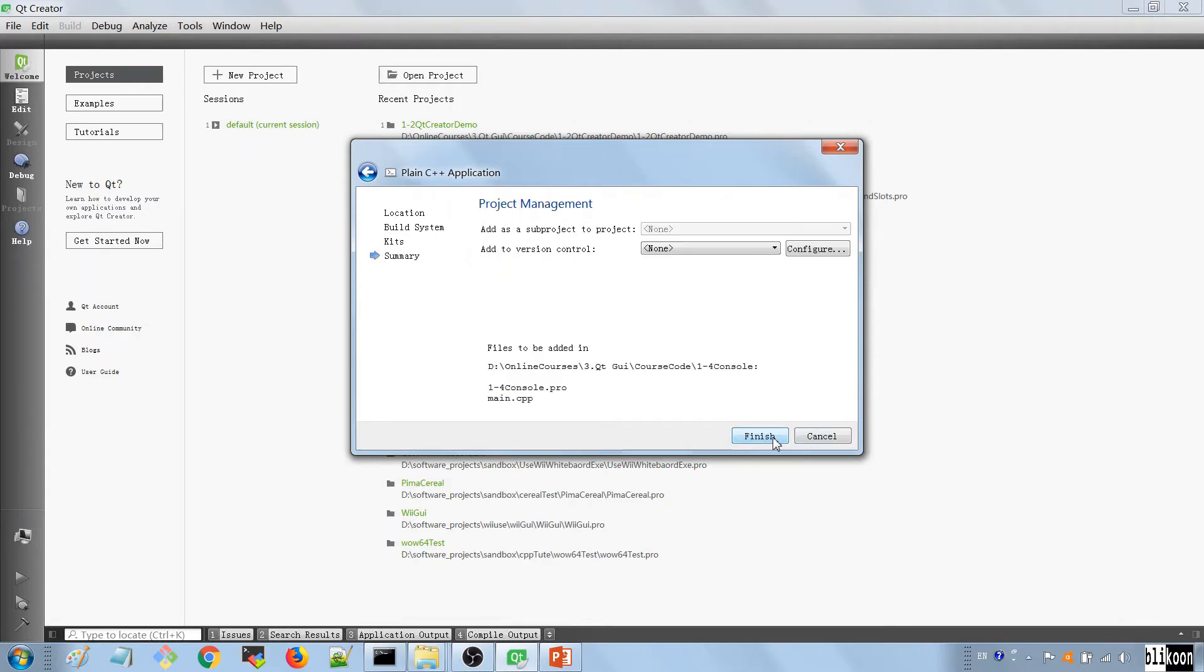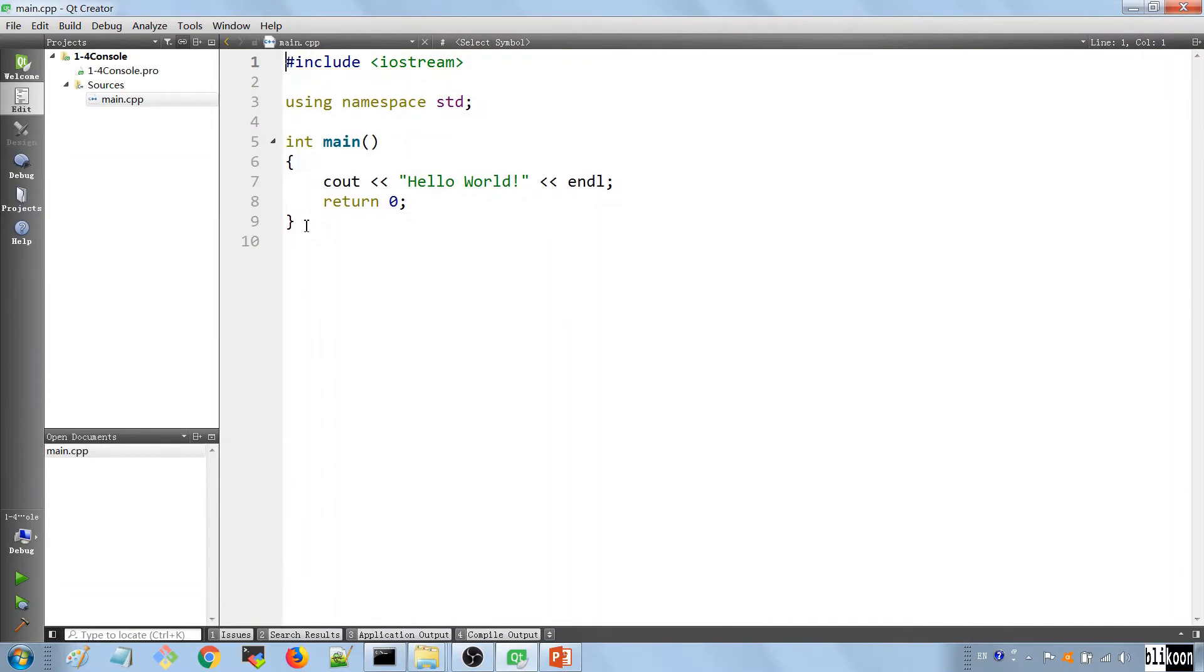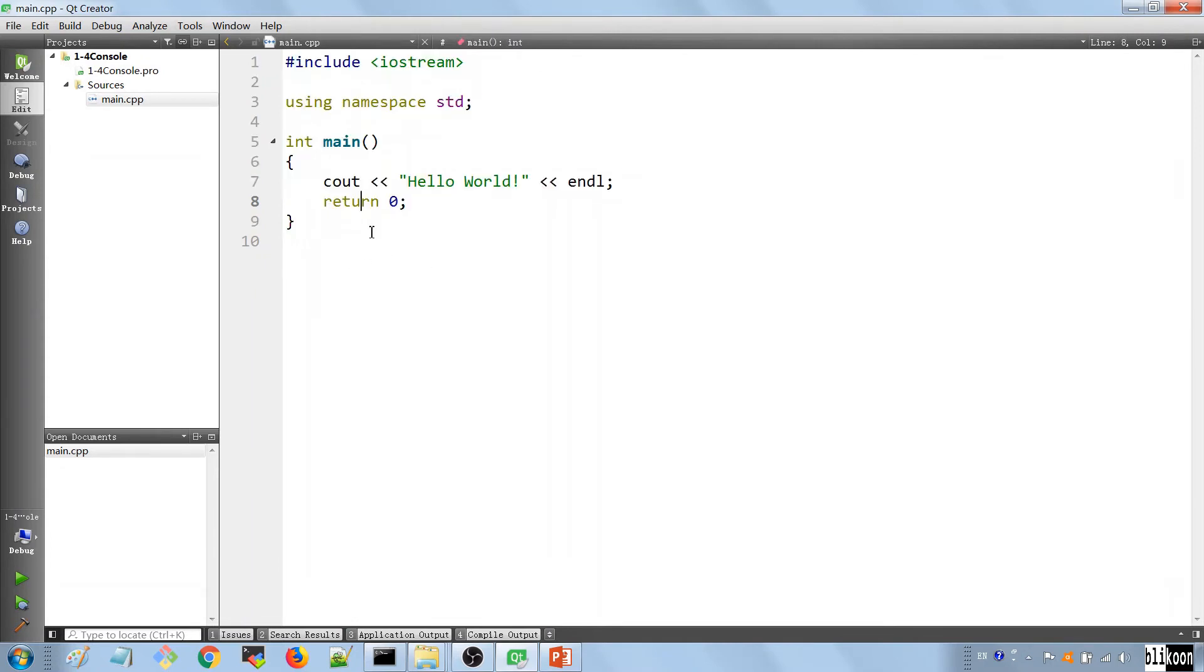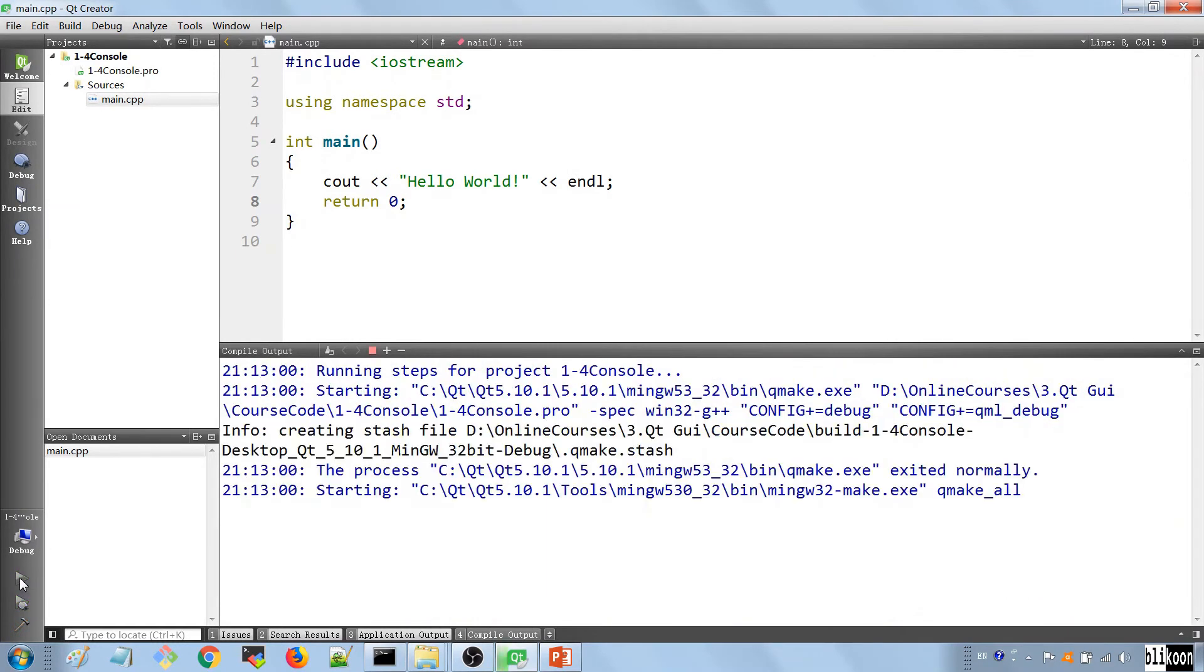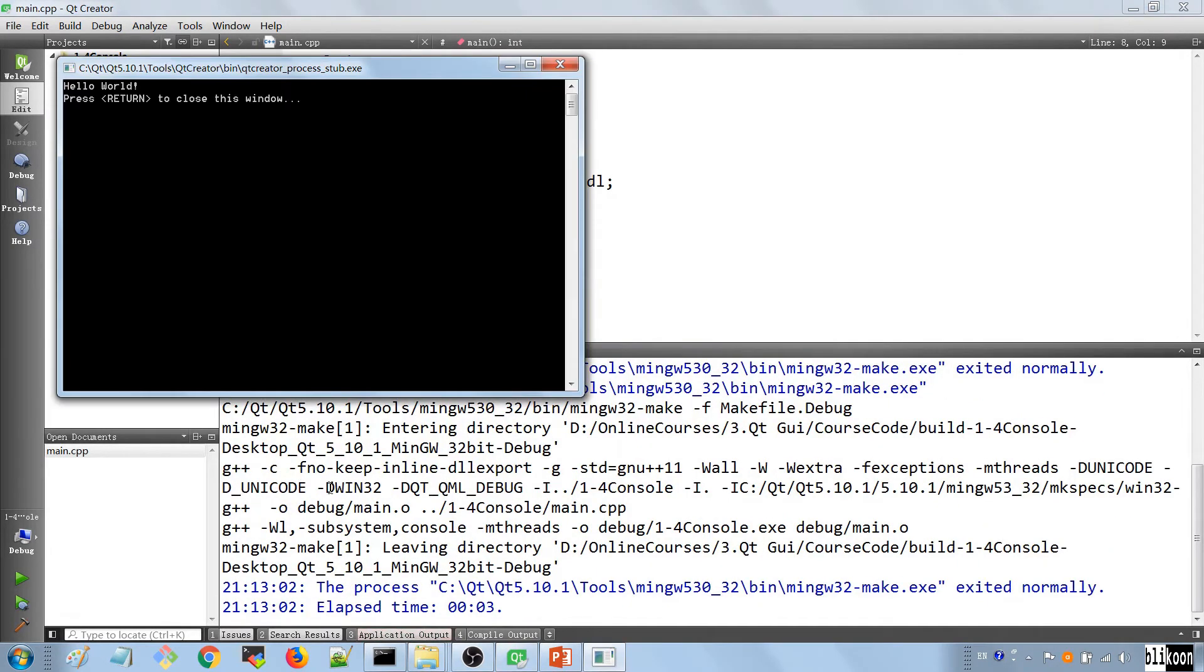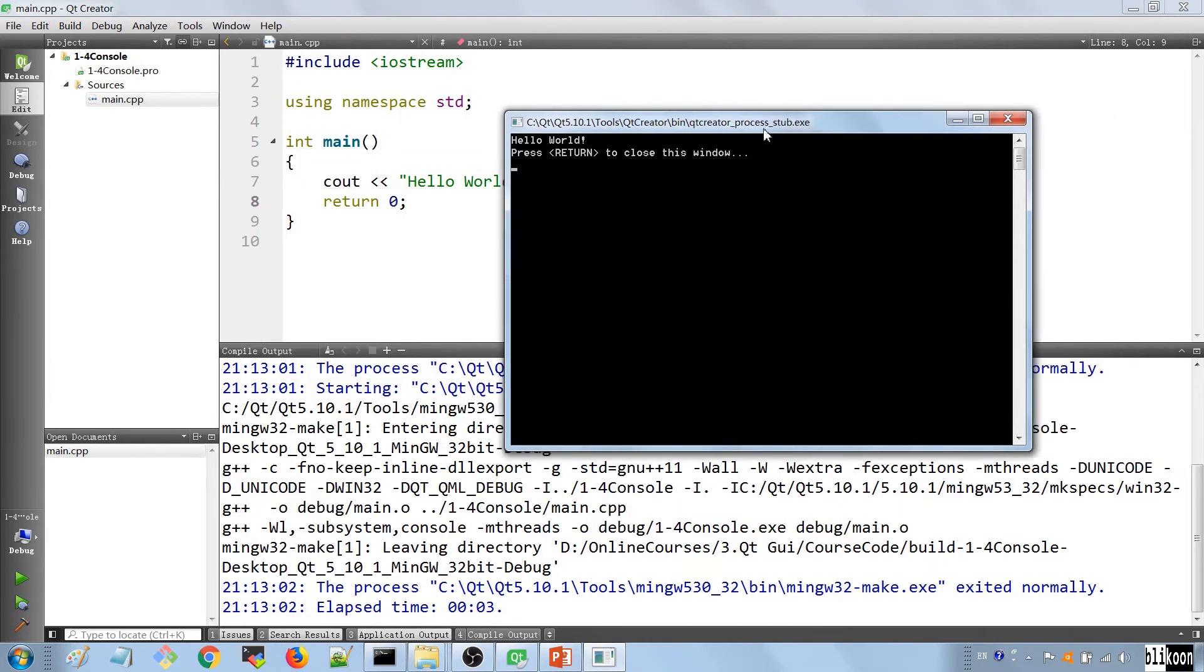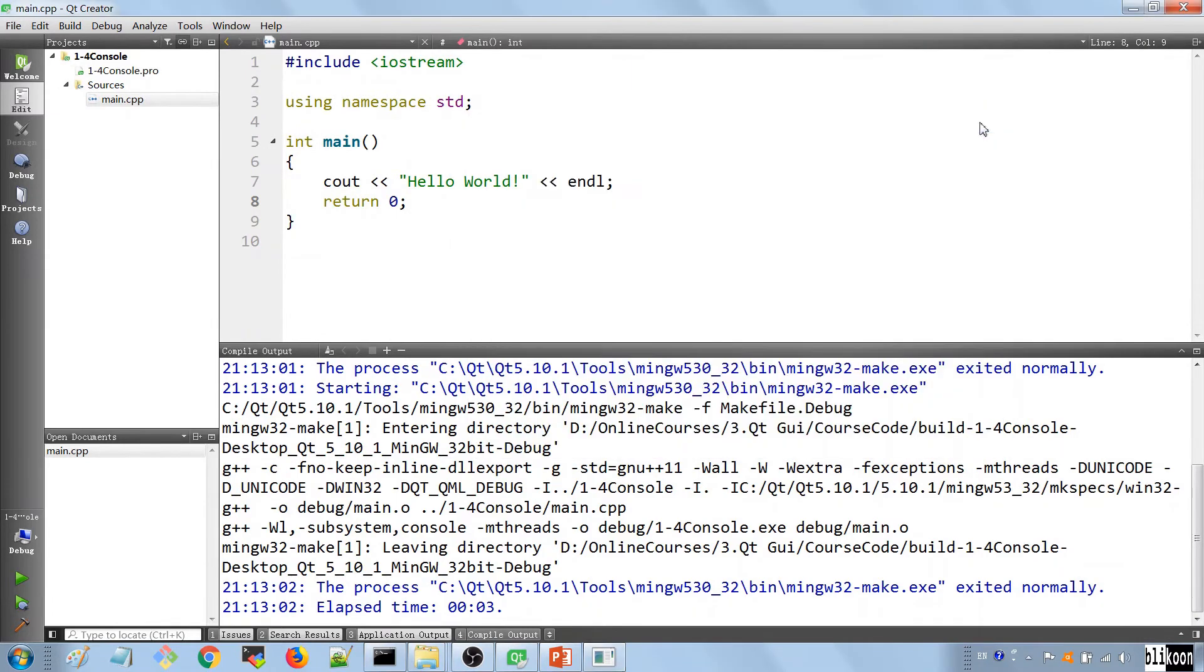So we hit next and we are given an overview of things we have set up in our application. So we hit finish and after we do that we have a main.cpp file generated for us and this is the most basic C++ application you can have. The first thing I want to do is to run it and see what it does. Let's open the compile output pane, we're going to hit the green button to run the application and you can see it compiling and after it runs you see that it prints hello world on the console screen.